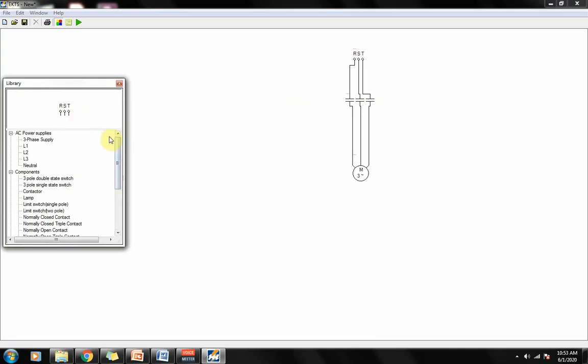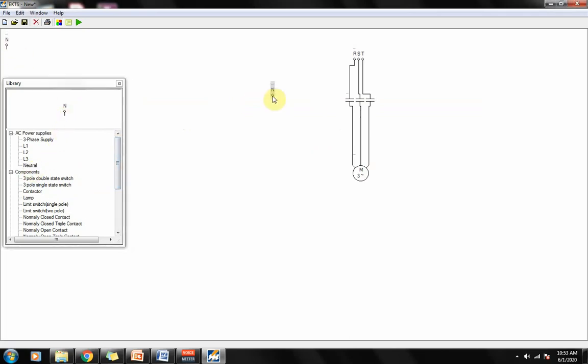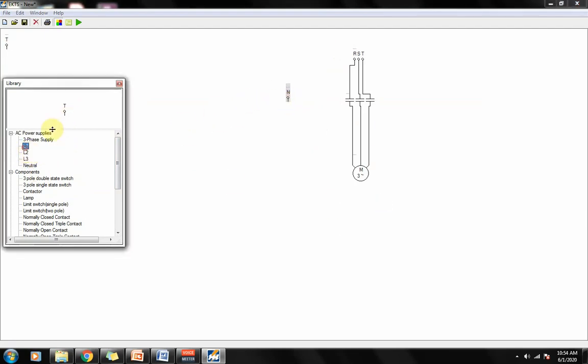Next, we're going to create the control circuit. We need a neutral line over here, then one of the lines here, either line one, line two, or line three.